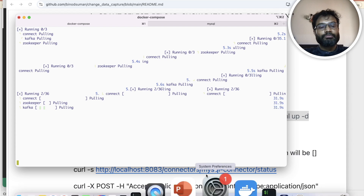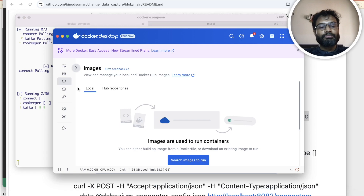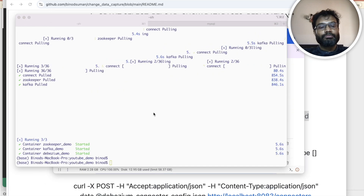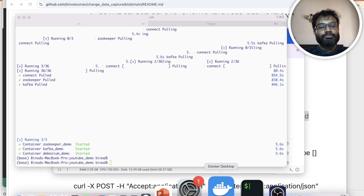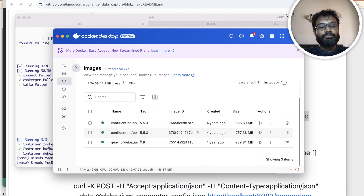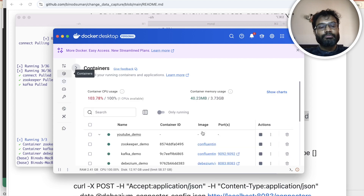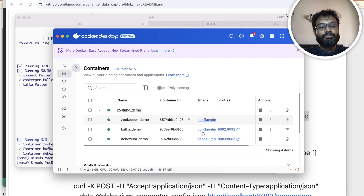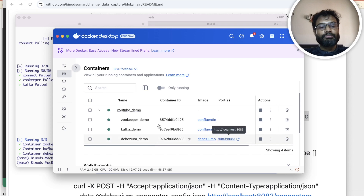You can see here three images have been downloaded. Let me confirm from the Docker side — yes, these three images are done. It might have started also. If you go here, everything is running fine on the different ports. ZooKeeper we are not accessing from outside, but Kafka and Debezium are connecting from outside.